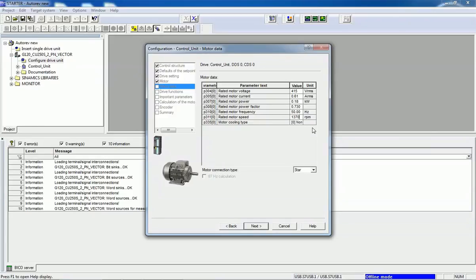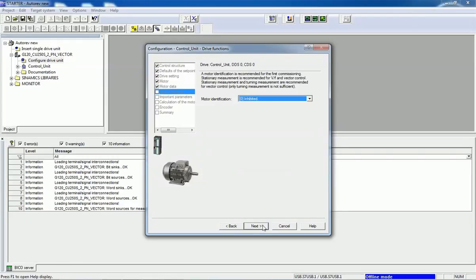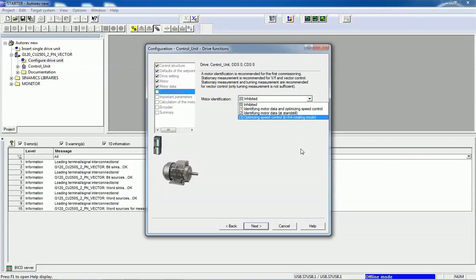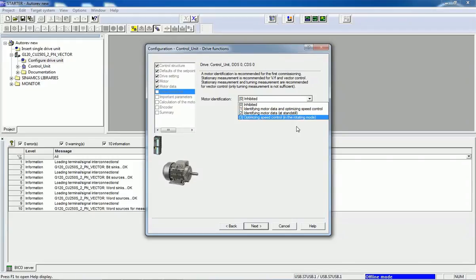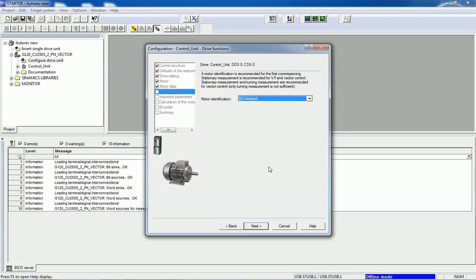Here we can select star or delta connection — whatever we have connected at the motor terminal — then go to Next. If you want motor identification, here we have the identification options including motor data with optimizing speed control. We will select Inhibited because we don't want identification right now, then go to Next.